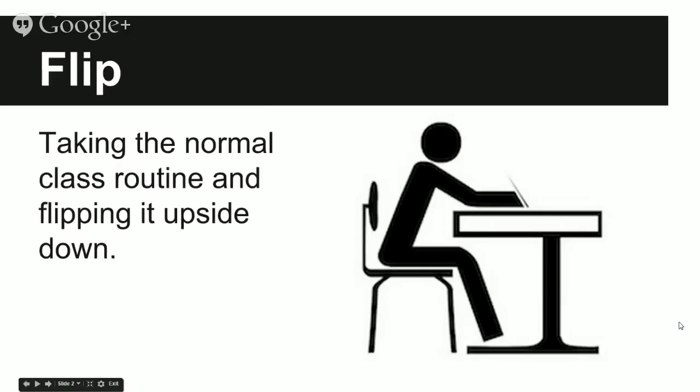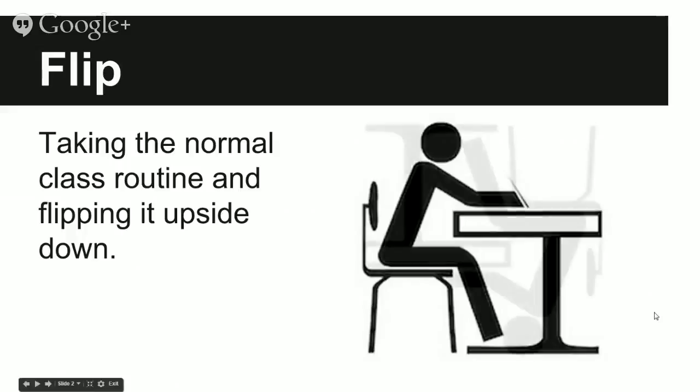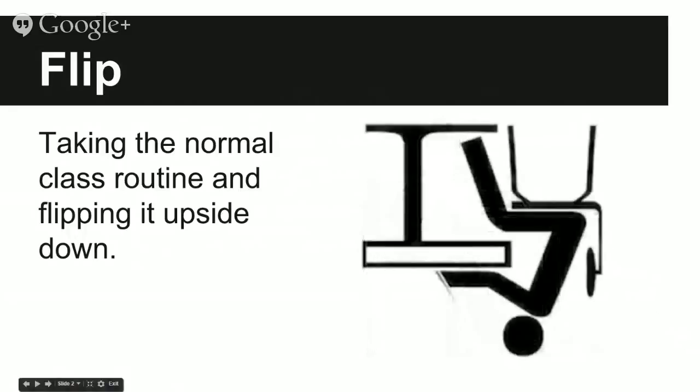So what is flip or what is flipping your class? Quite simply it's taking the normal class routine and flipping it upside down. Now what exactly does that mean?